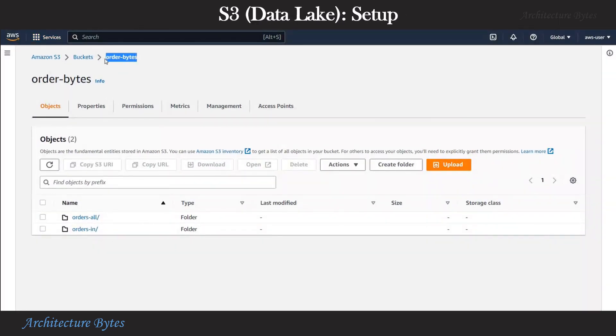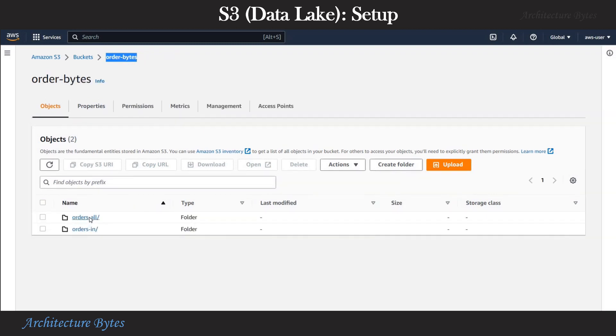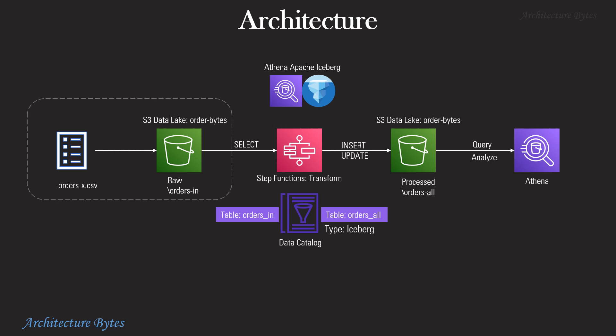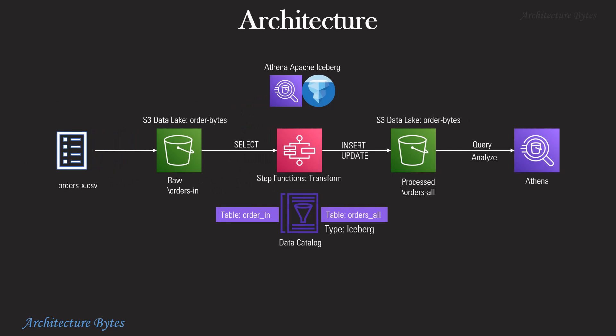Let's look at our data lake S3 bucket. The bucket name is Order Bytes. It has two folders: OrdersIn and OrdersAll. OrdersIn is the folder where our incoming files will land. OrdersAll is the folder where all the data from incoming files is accumulated. In practice, the incremental CSV file will land here automatically via some process - for example, changes to orders inside a transactional database exported via AWS DMS database migration service CDC change data capture process, or the CSV file might simply be an FTP upload from an external system. However, we will not do this as part of our demo and instead upload the CSV file ourselves.